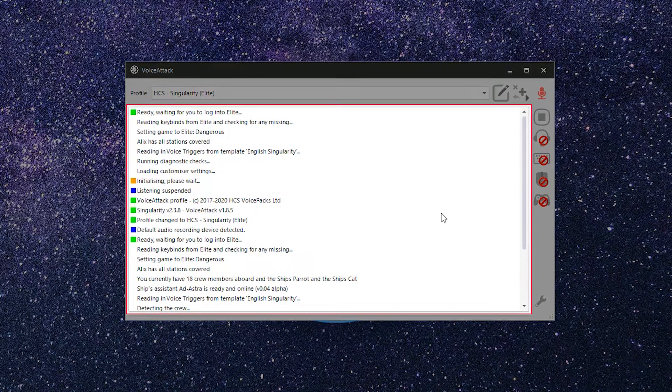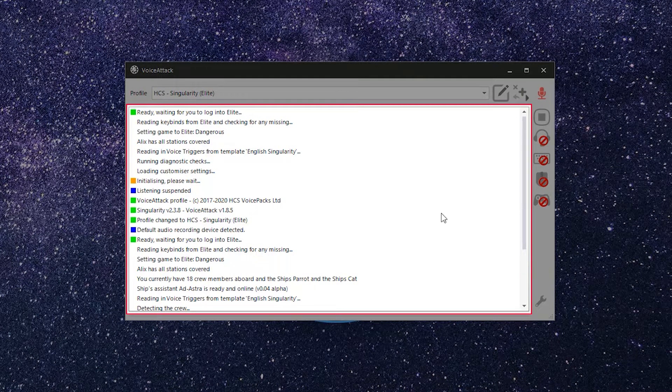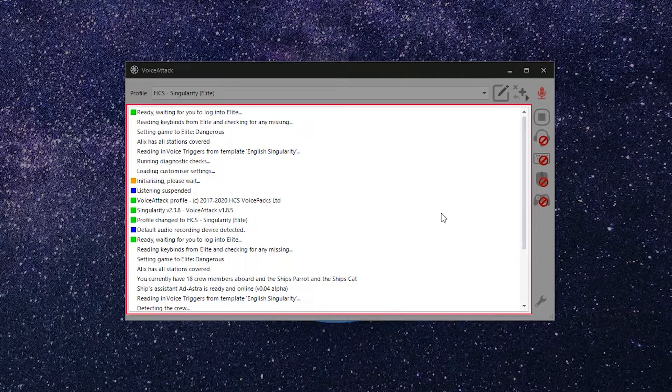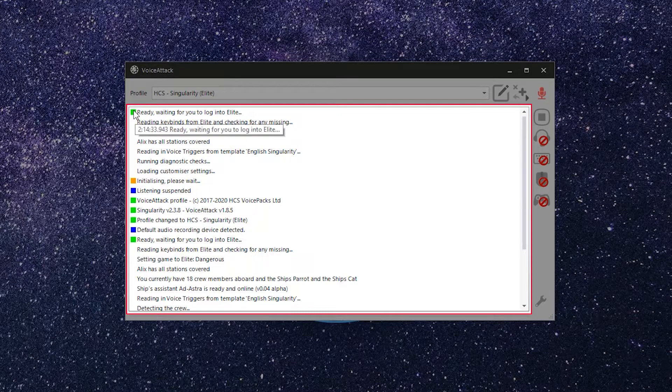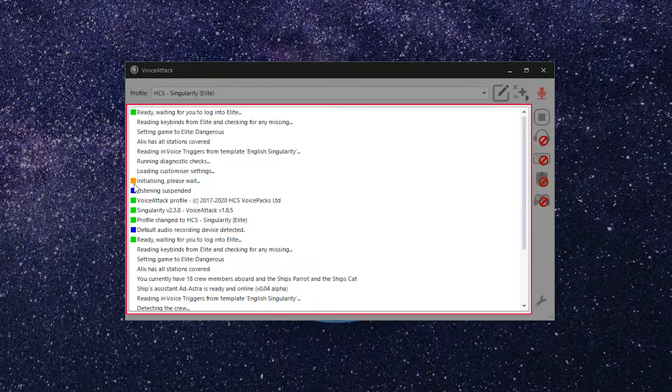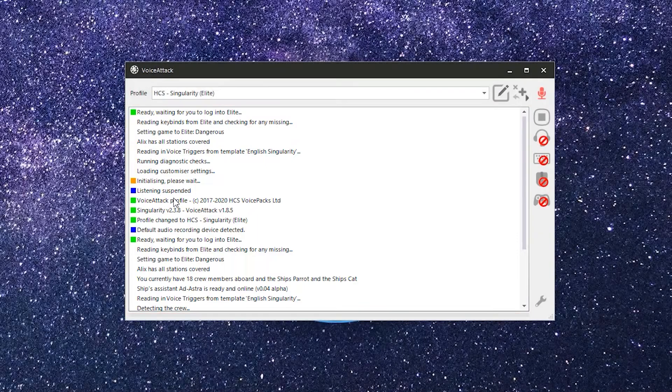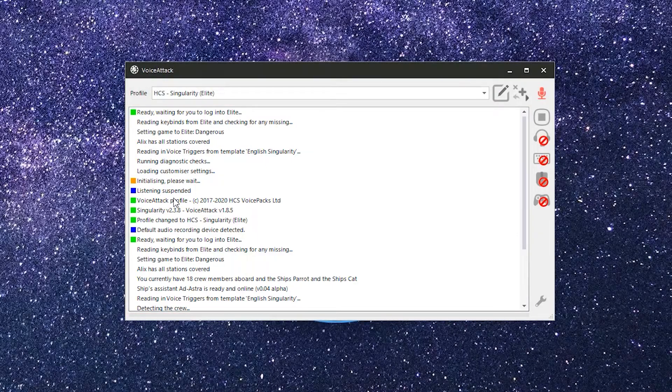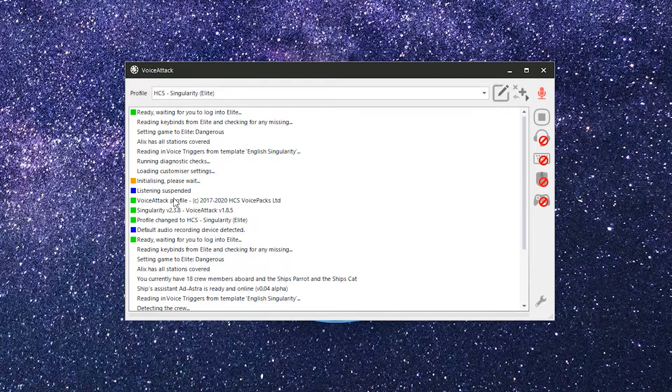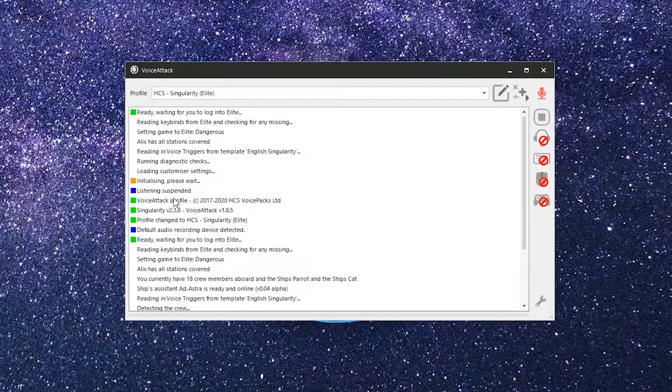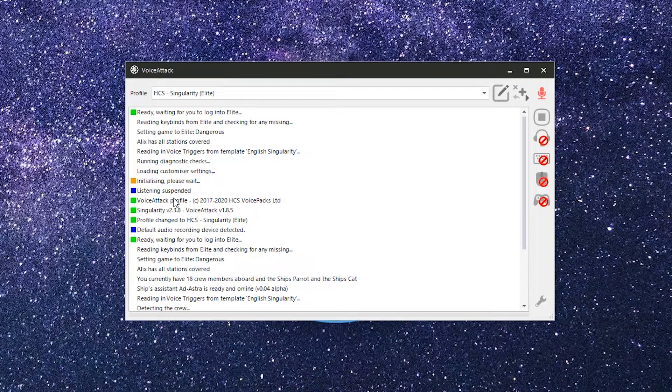Below the Profile section is the Recognition Log. The main portion of the window shows what Voice Attack is hearing and the actions that Voice Attack is invoking. This list is quite useful when determining if you need to speak more clearly or rethink the names of your commands. It's also a great place to find out what's going on behind the scenes and what Voice Attack is actually hearing.